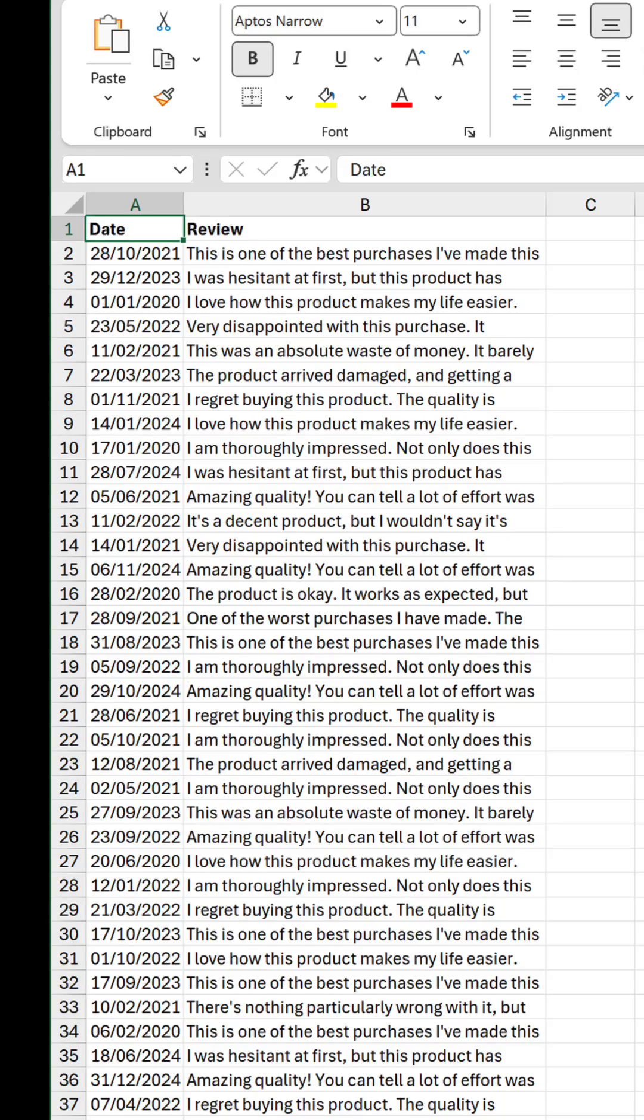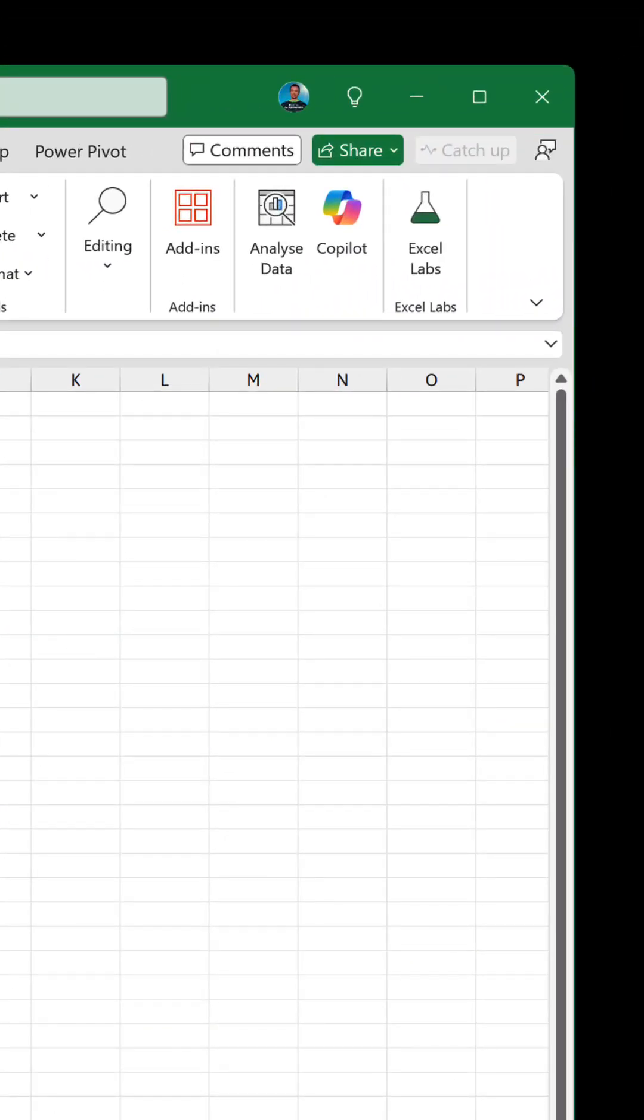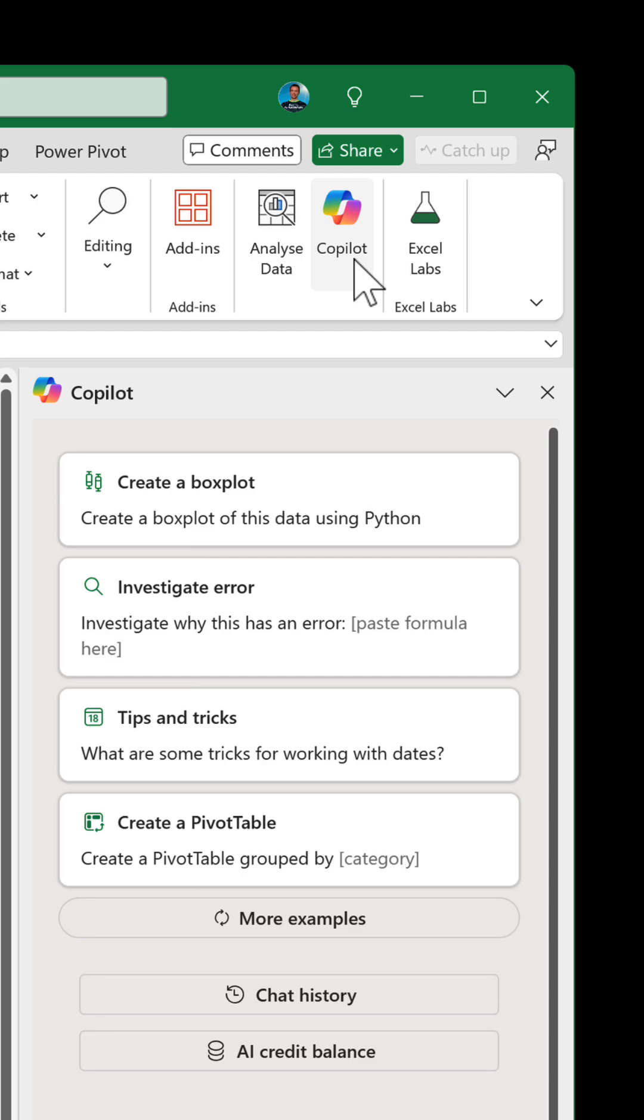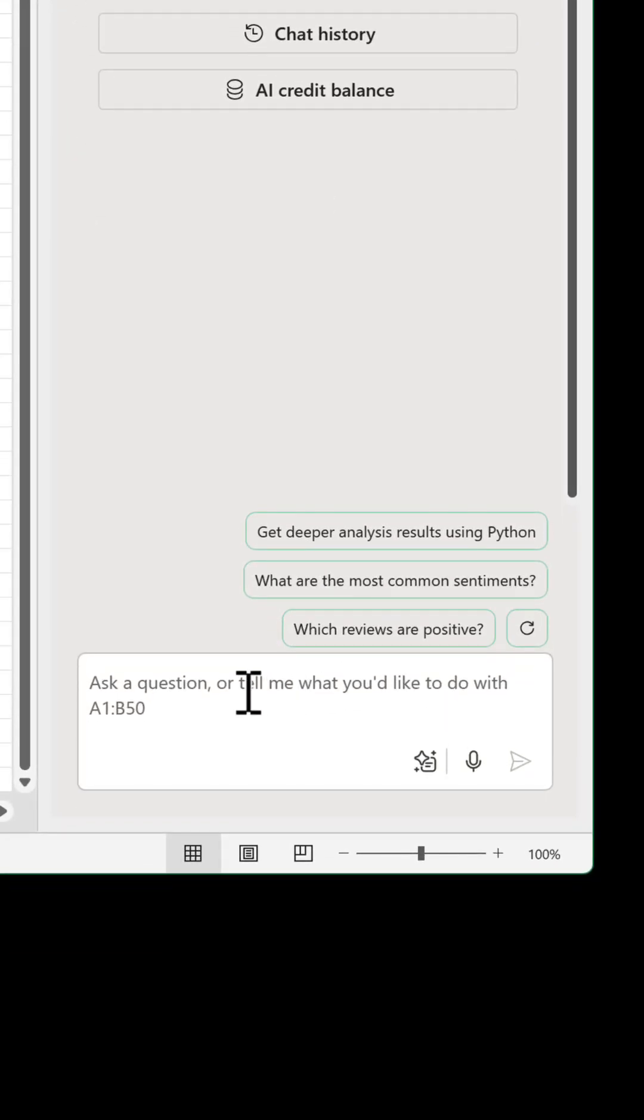Well, we can take advantage of a new co-pilot feature called Text Insights. On the home tab, click the co-pilot button. That opens up the pane to let us start prompting.